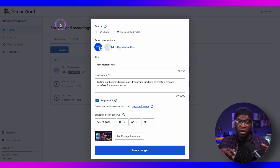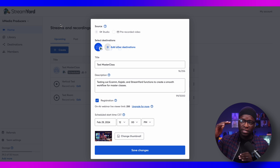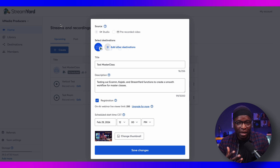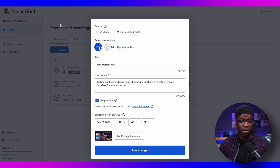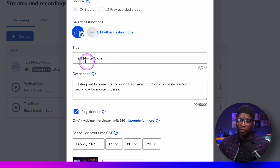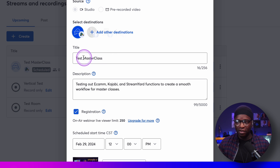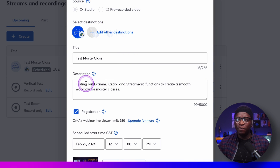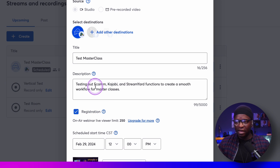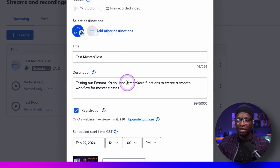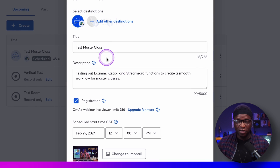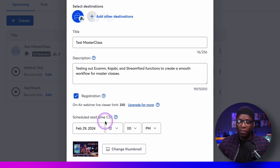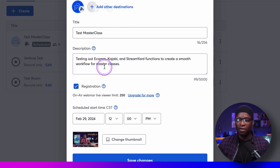Here we are in StreamYard and I have a dialog box up where I'm setting up a new webinar — a new StreamYard OnAir. I've selected that option, named it Test Masterclass. You can see the description is testing out Ecamm, Kajabi, and StreamYard. We have the date, time, and I've put in a thumbnail.